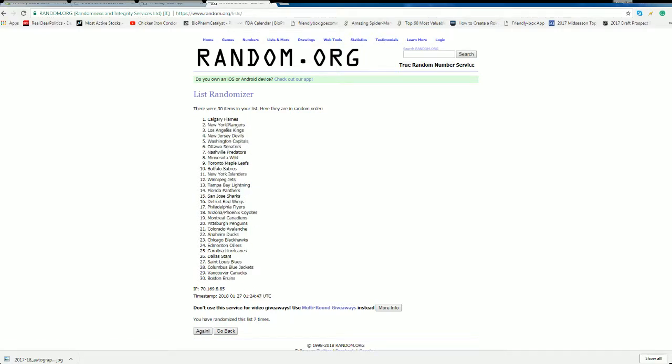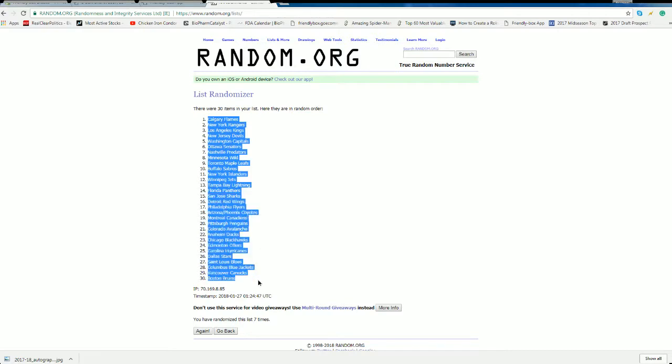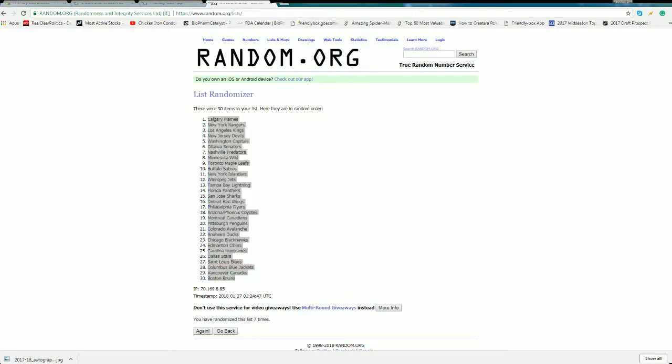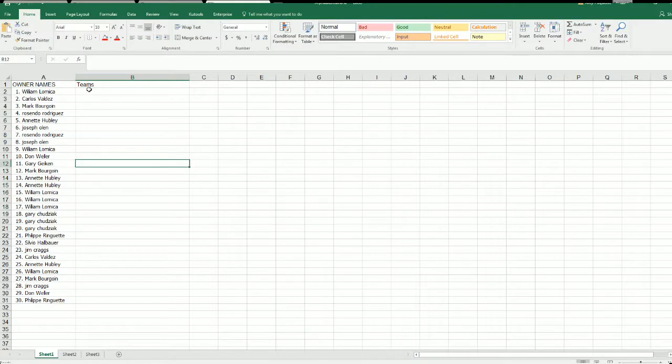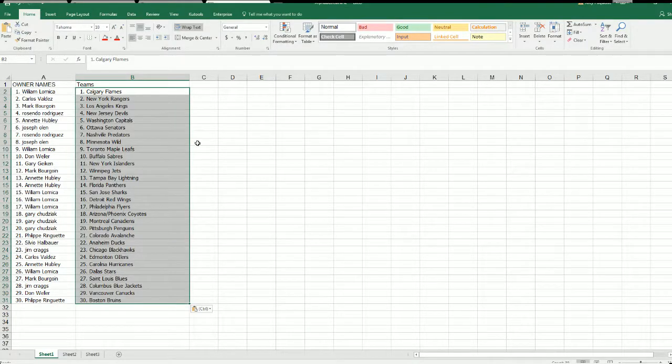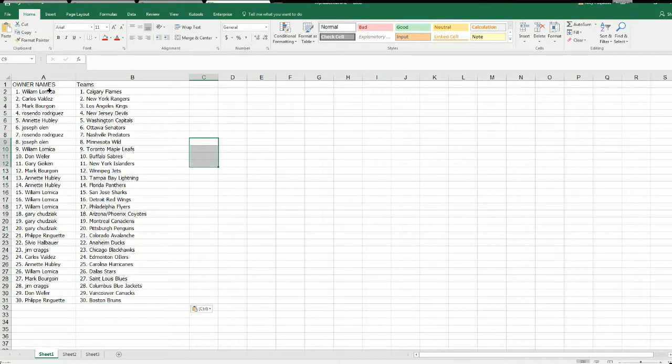There we go, Flames to the Bruins. Didn't affect our outcome on random though, don't worry. Did not affect our outcome on the random.